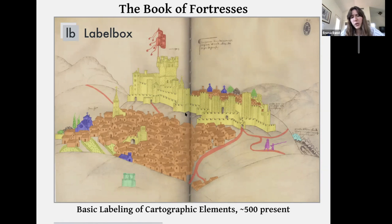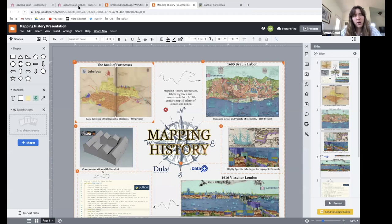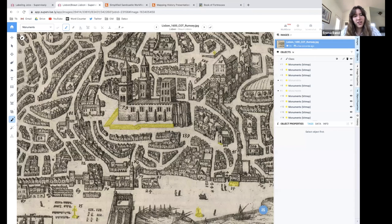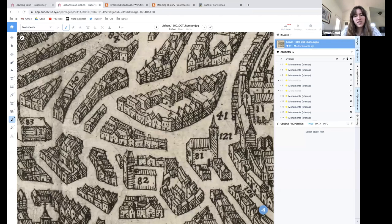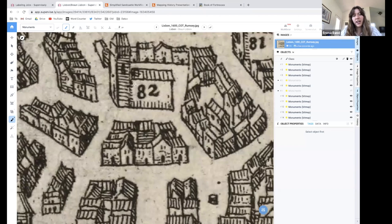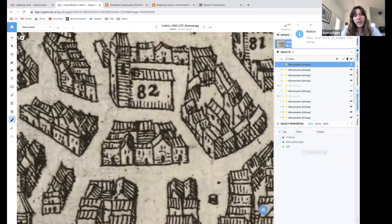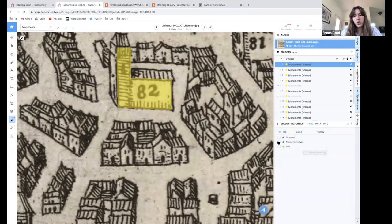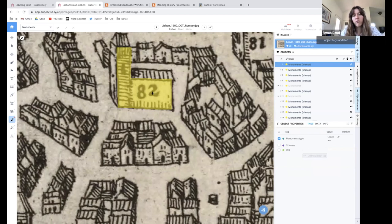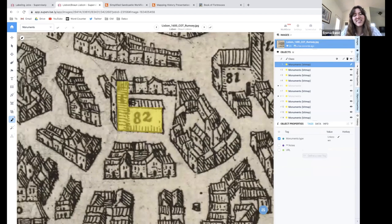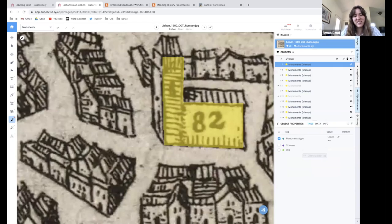We'd trace it and a list would pop up. We did this in LabelBox. Our process was literally clicking onto a facade and outlining it exactly how it was — something a little more complex oftentimes — and then choosing from a long list of what it was. Here I select 'monument,' or 'unknown.' We'd have to go and outline each one of these things. As you can see, the level of detail is quite intense. We have a few hundred things to label for each category.